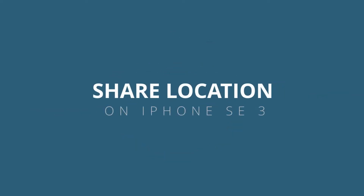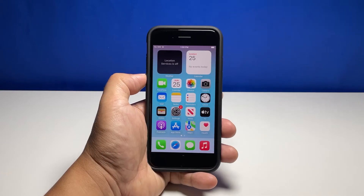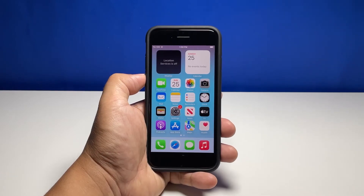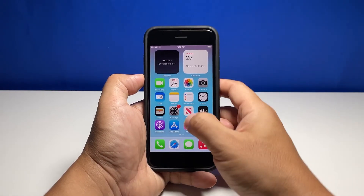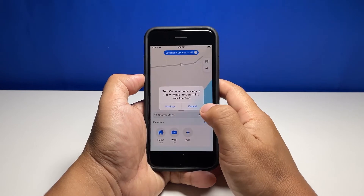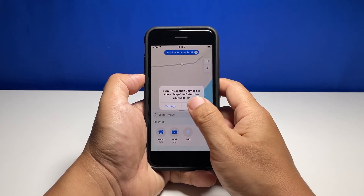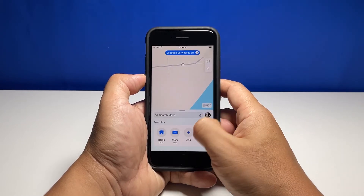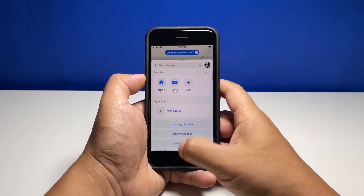In today's video, we will show you how to share your location on your iPhone SE 3. This feature can be very useful in times of emergency. You can also filter who to share your location with, and the procedure is easy to follow.